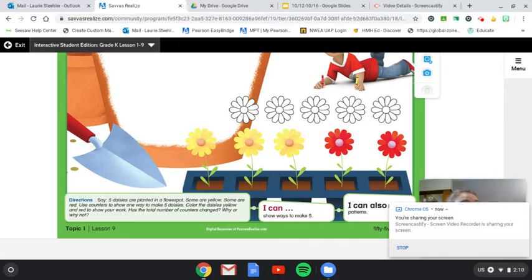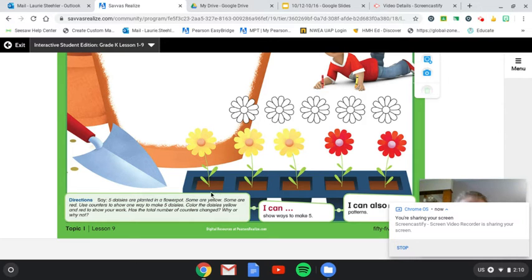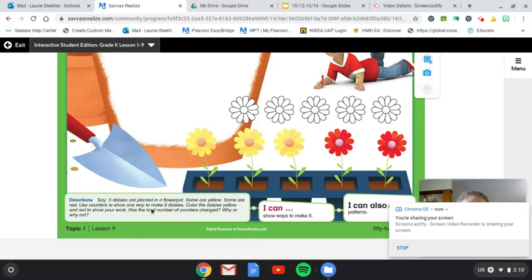So here is our story problem. Five daisies are planted in a flower pot. Some are yellow and some are red. Use counters to show one way to make five daisies.